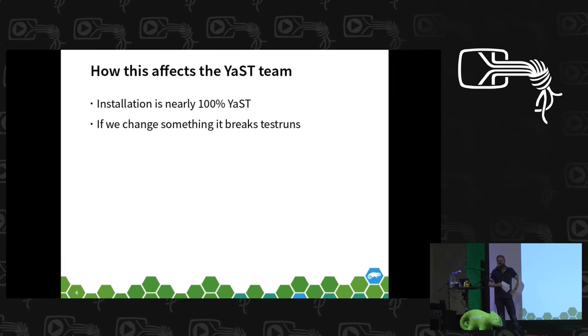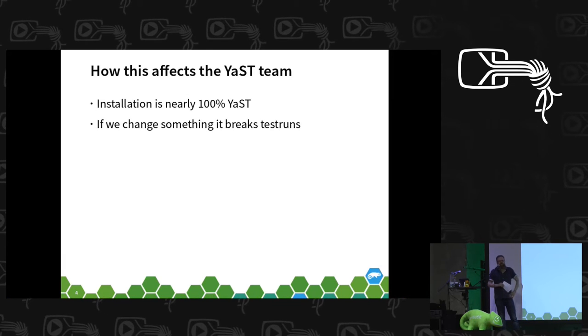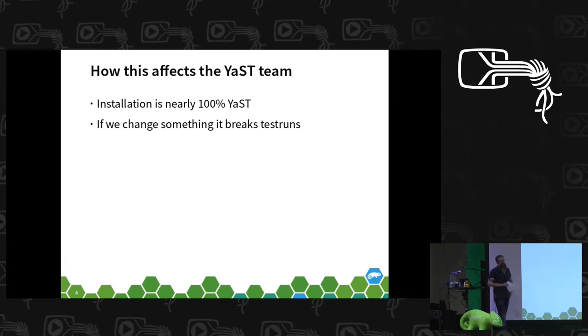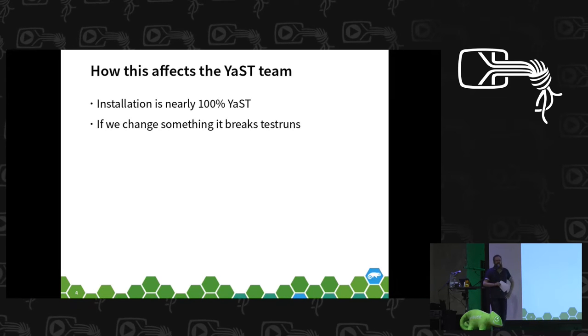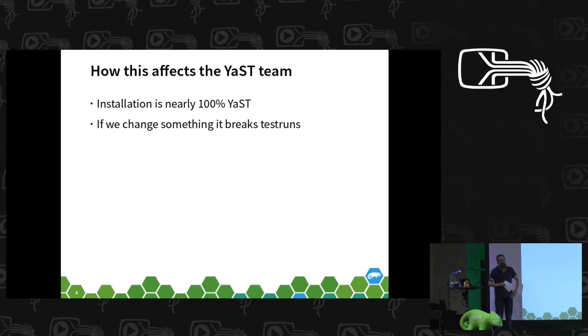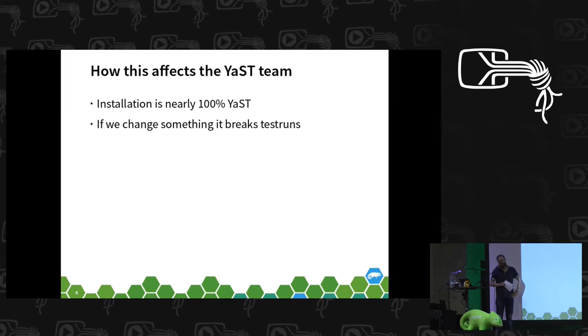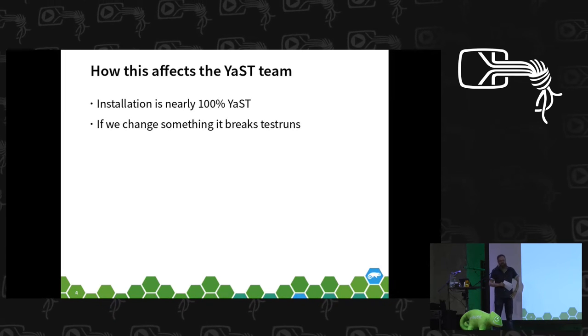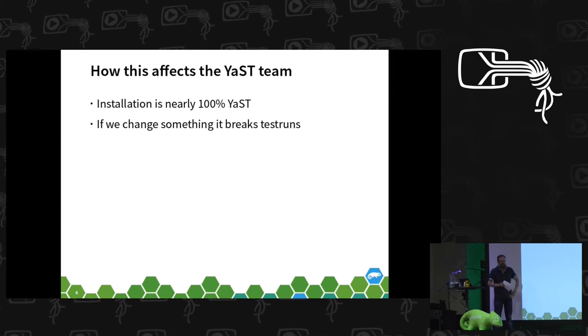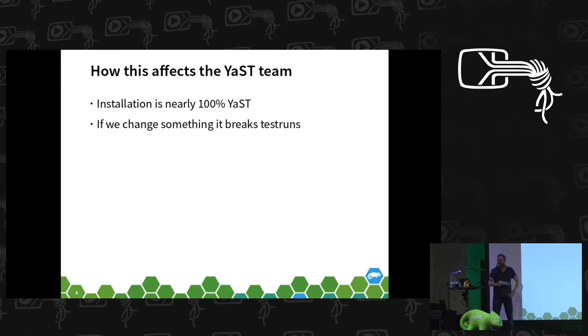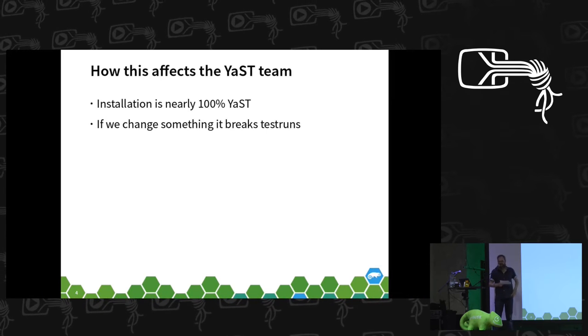And since we are in the meanwhile also working together with a UI design team, this happens quite often that we actually change a UI.